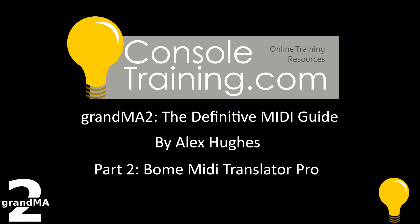Hello and welcome to the console training definitive guide for MA2 for MIDI. My name is Alex Hughes and today we are doing part two of our three-part series on getting MIDI devices working with GrandMA2. Today the system we're using is a GrandMA on PC system running 334, an Akai Mini APC and a software program called BOM MIDI Translator Pro. Let's begin.